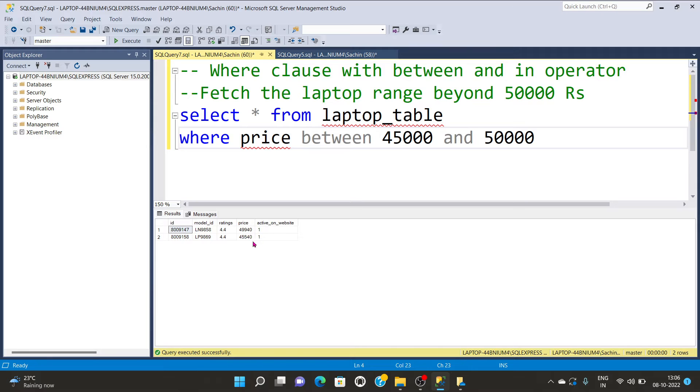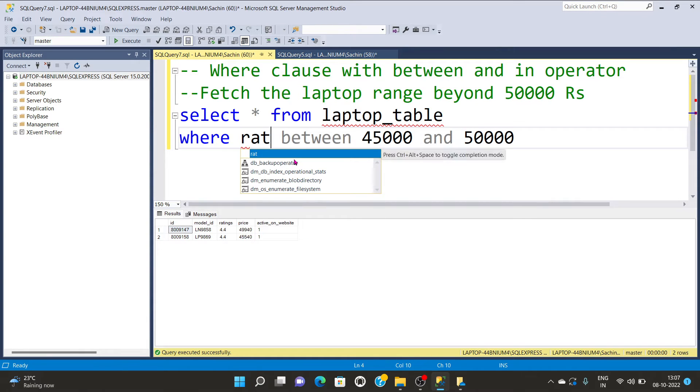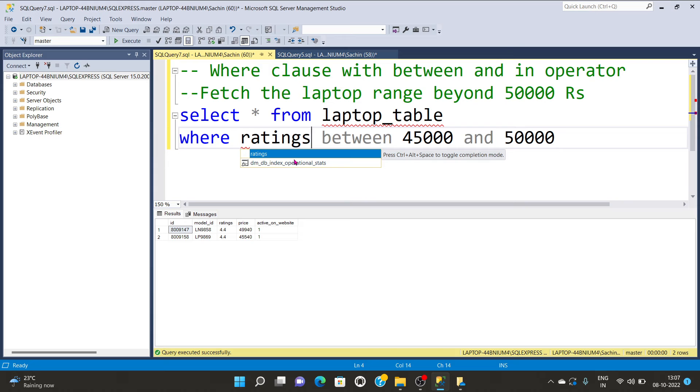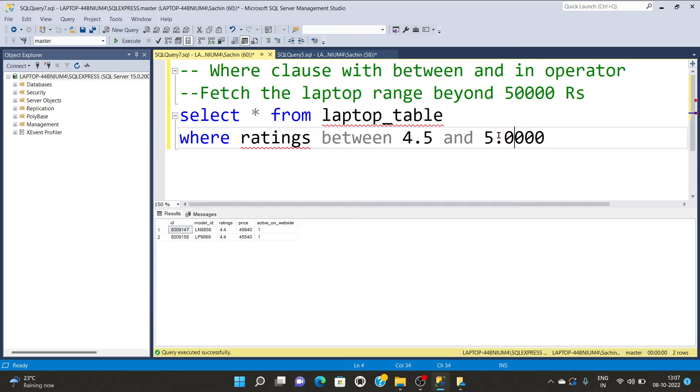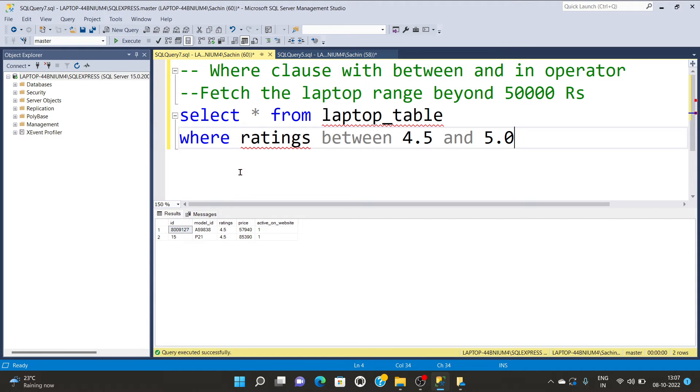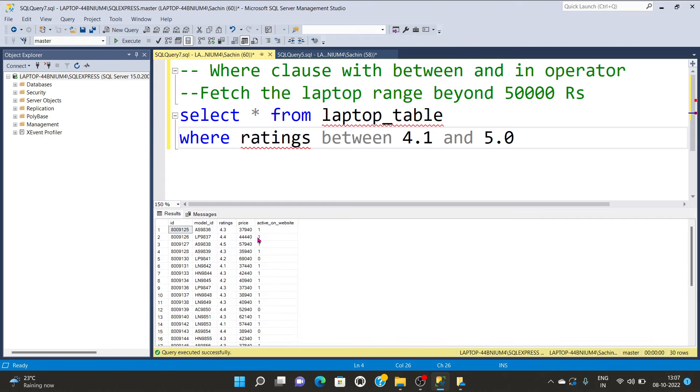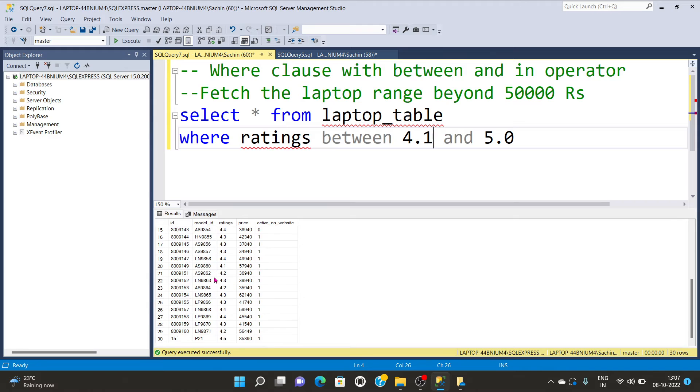Similarly, you can check for other ranges. Suppose I'm checking for ratings in between 4.5 and 5.0. Let's execute. You can see the ratings between 4.1 and 5 - only two results show, one at 4.1 and another at 5, having different values.